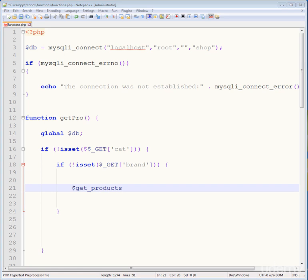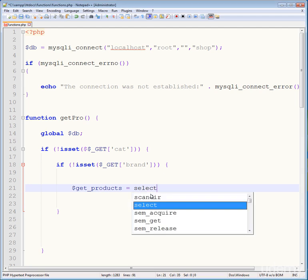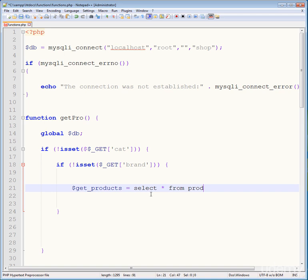In this variable, store a query that will get data from the database and bring it to the main page randomly. I'm creating a query with a RAND() function so it fetches products randomly. The query is: SELECT * FROM product ORDER BY RAND().